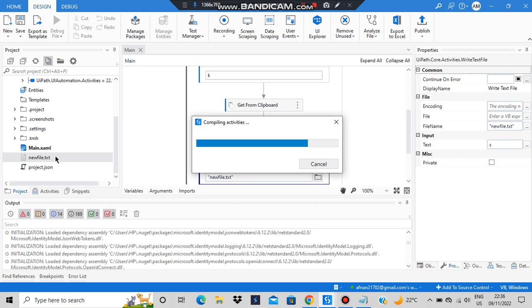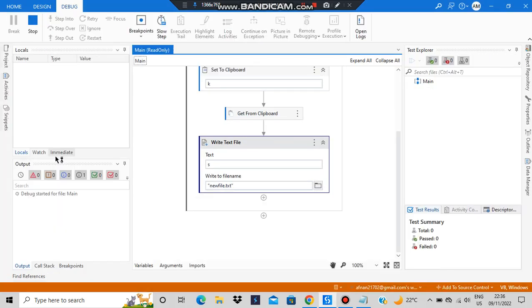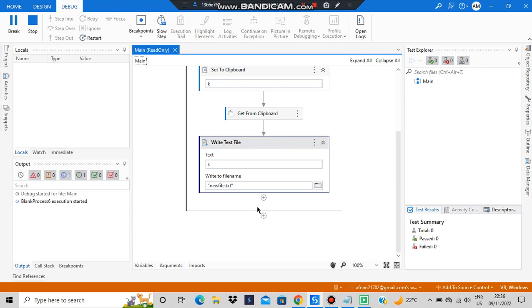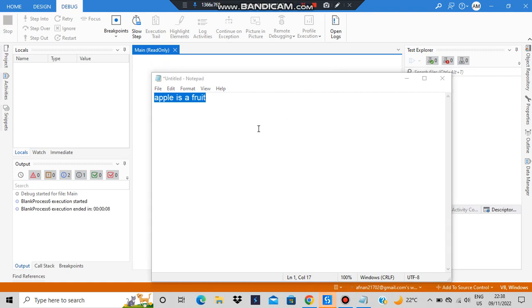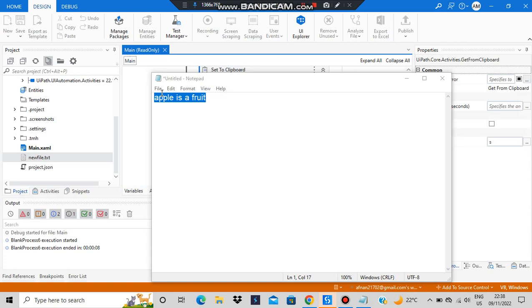Initially new file.txt is empty — as shown at the start, all content was erased. Now the program will copy-paste just by my text selection. Let's type some text: 'apple is a root'. Now let's copy it — the program will detect that it's copied, write it to the file, and the program will be over.